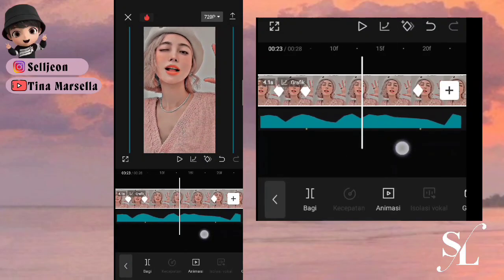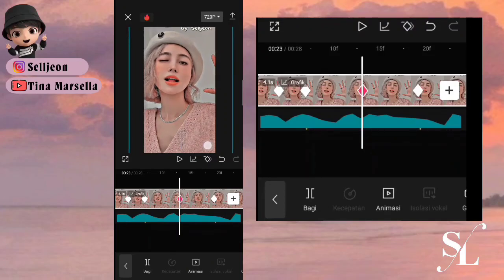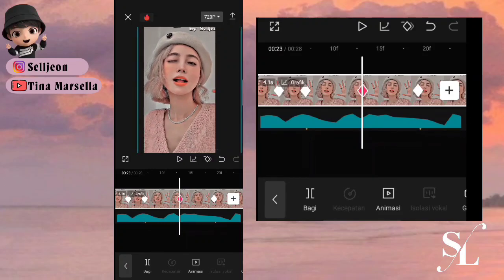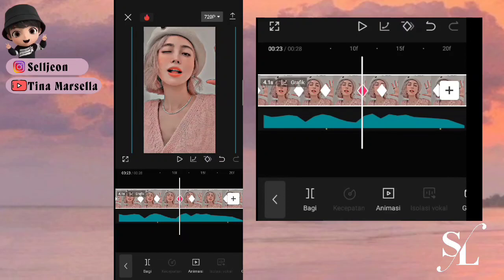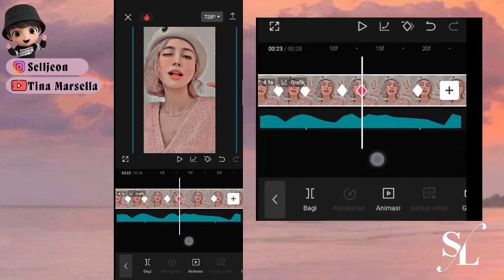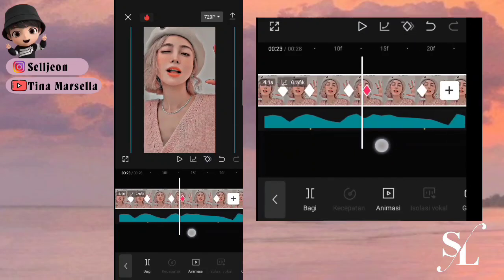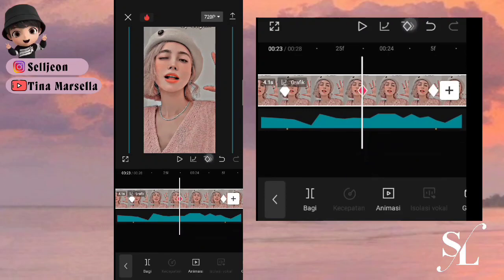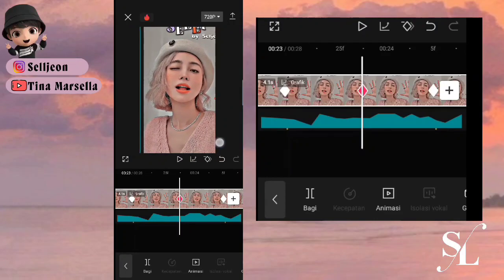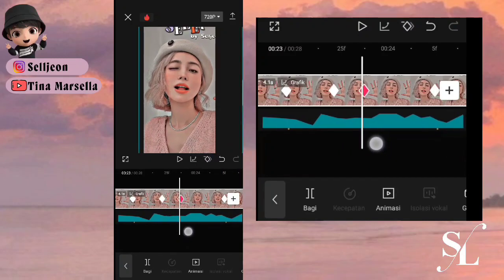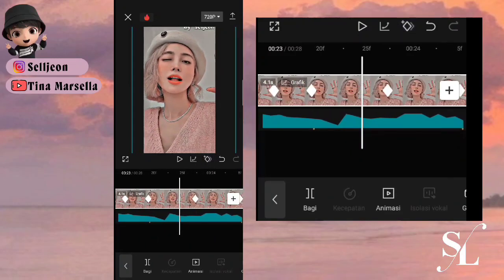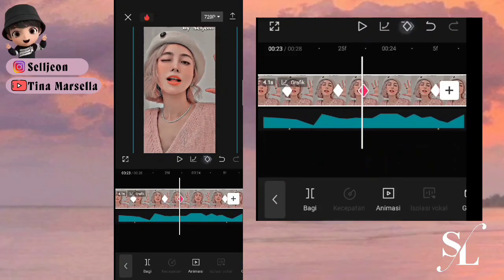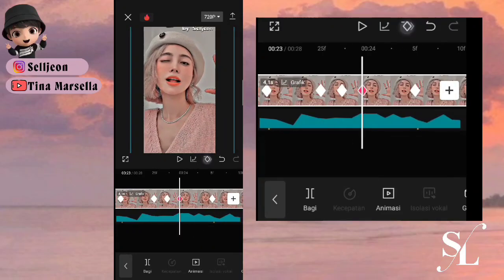Di sini untuk jeje di bagian ini: tambah satu keyframe, geser fotonya ke bawah lalu ke sudut seperti ini. Tambah satu keyframe, ini hapus, tambah lagi dan ini hapus. Cara smoothnya seperti tadi: hapus, tambah lagi dan ini hapus. Tambah keyframe kiri dan kanan lalu hapus. Cara jejenya: tambah satu keyframe, geser fotonya ke bawah lalu ke sudut seperti ini. Tambah satu keyframe depannya, ini hapus, tambah lagi. Lakukan cara ini sampai ke akhir foto.